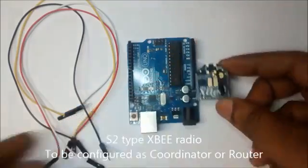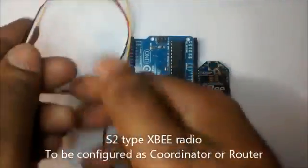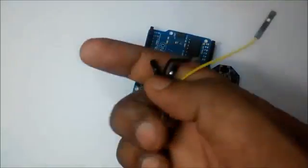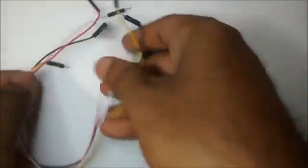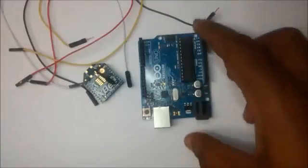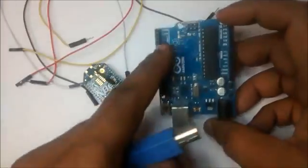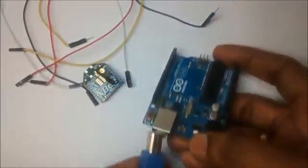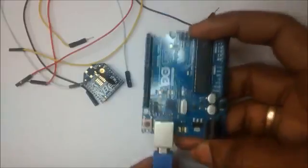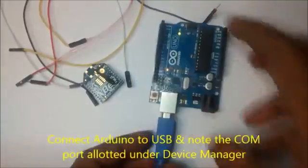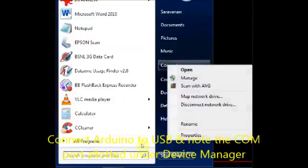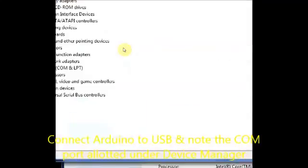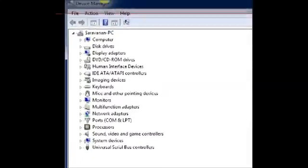To start with, connect the USB cable to Arduino board and then open the device manager to see the COM port allotted to the Arduino board. Here it is COM 2 allotted. Note down the port number.